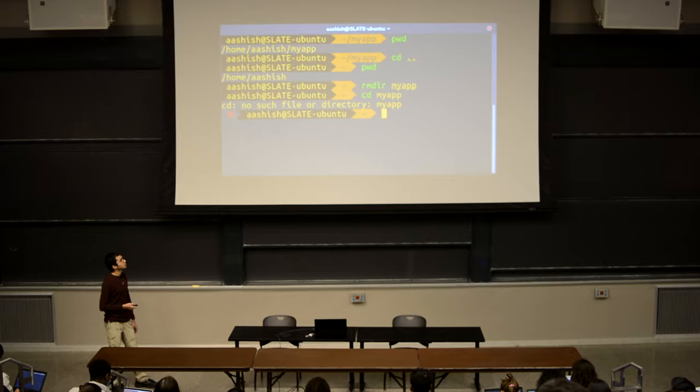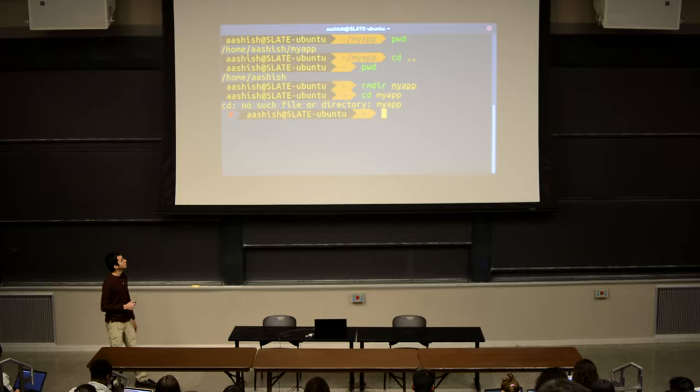Finally, this is the rmdir command, which stands for remove directory. Basically what this does is it just removes the directory. We're removing myapp, and then when we try to change directories into myapp, it complains that there's no such file or directory, because we've removed it.